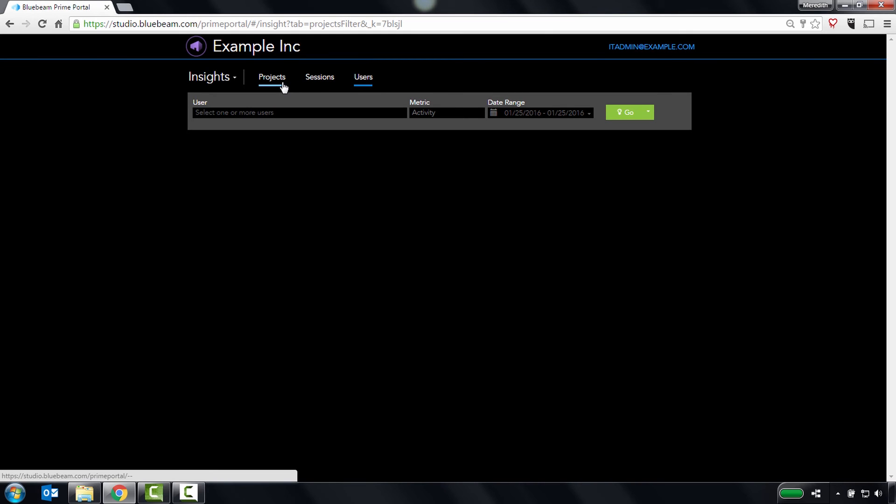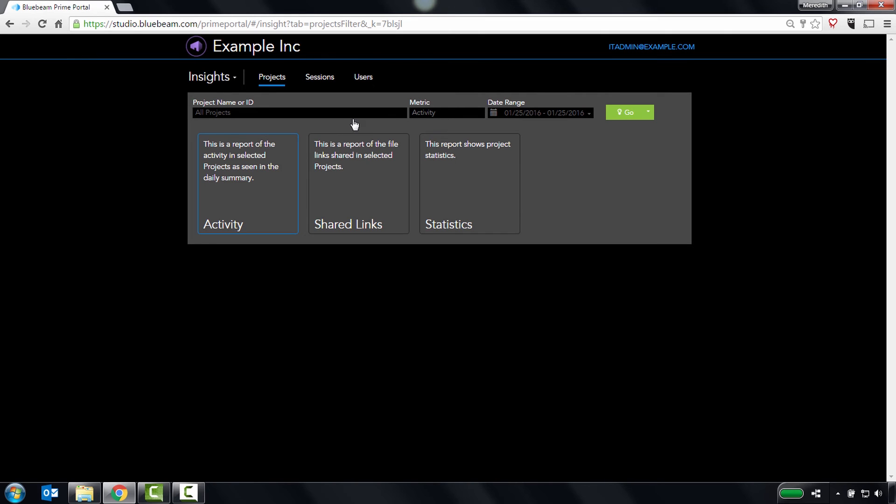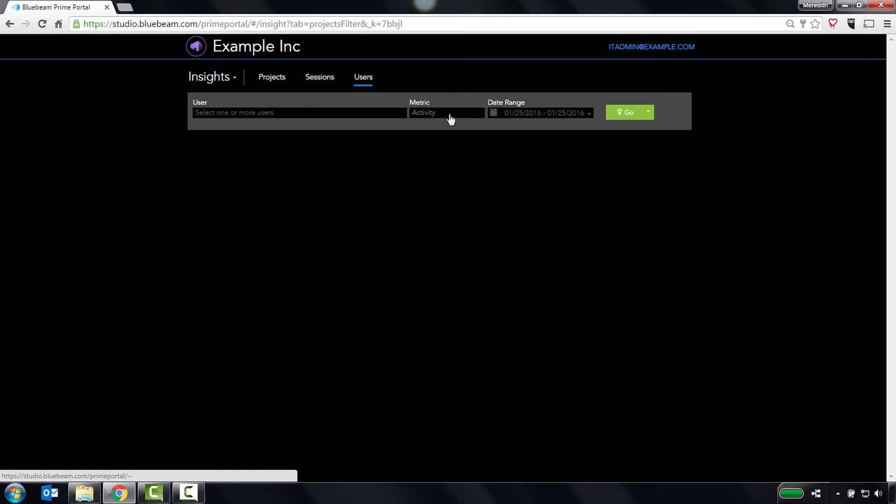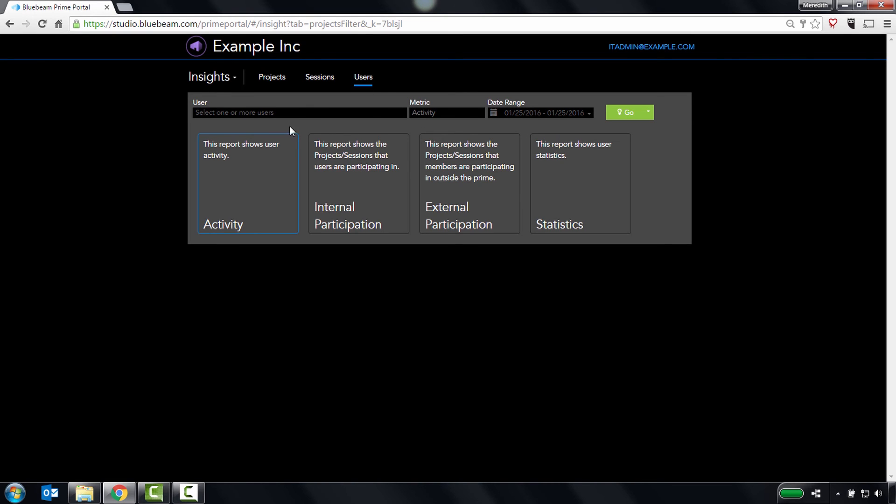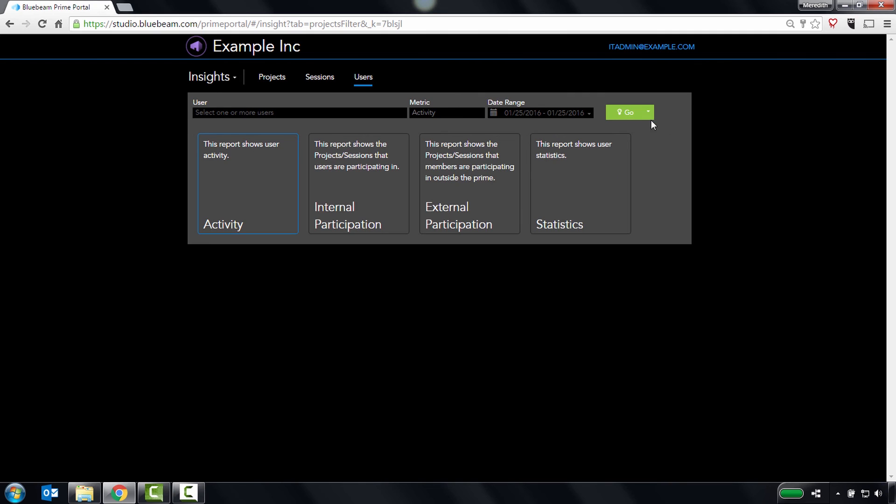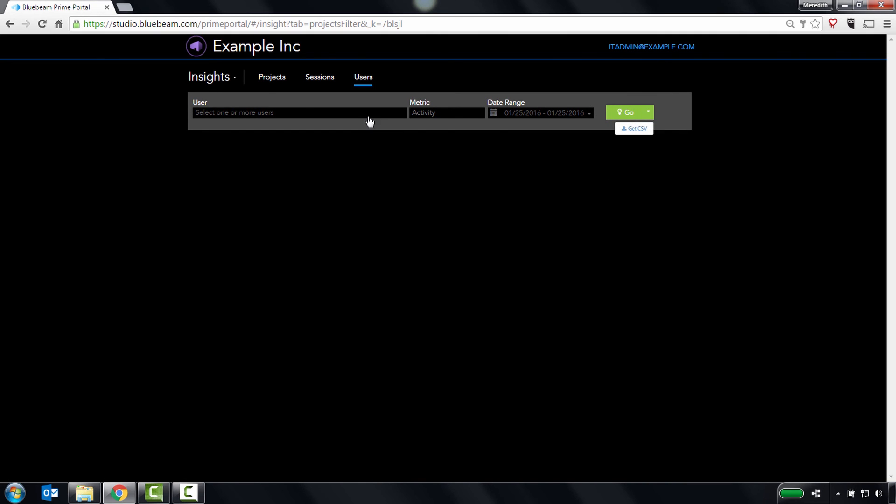These reports include activity and statistics for managed projects and sessions, shift file links for managed projects, and activity, internal participation, external participation, and statistics for users. These reports can then be exported as a CSV for archival purposes.